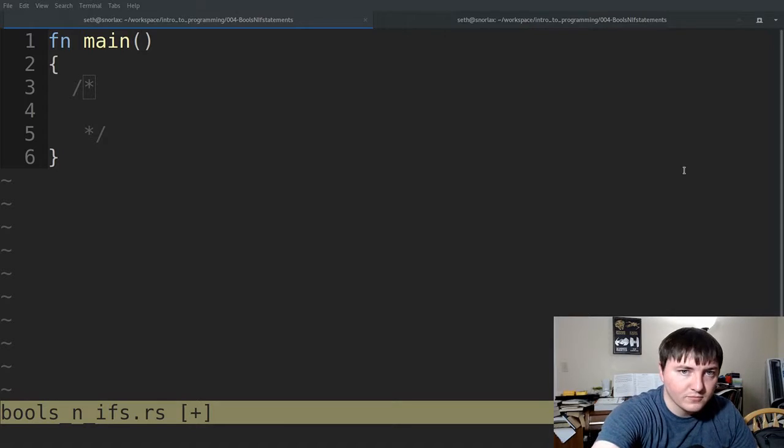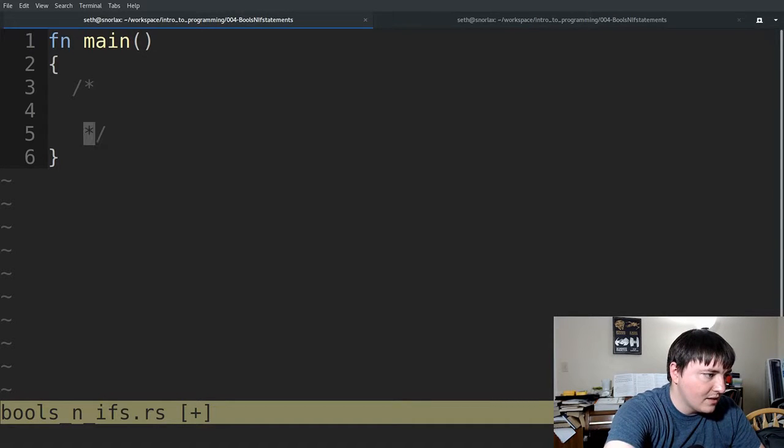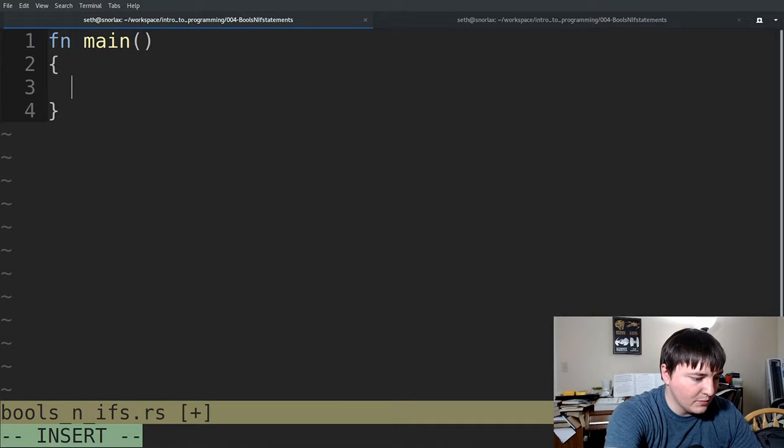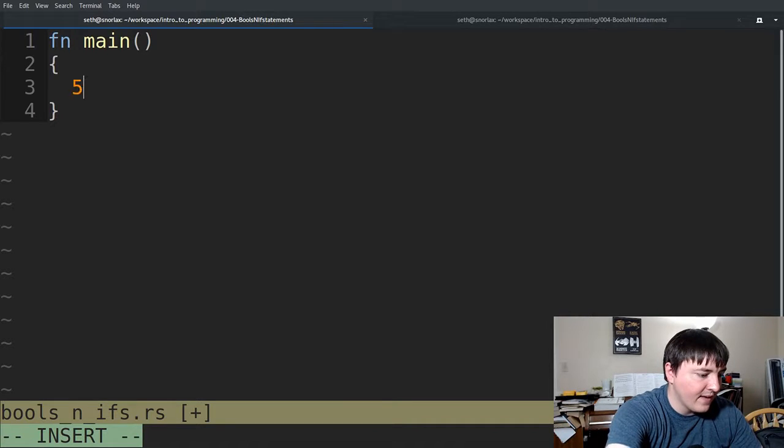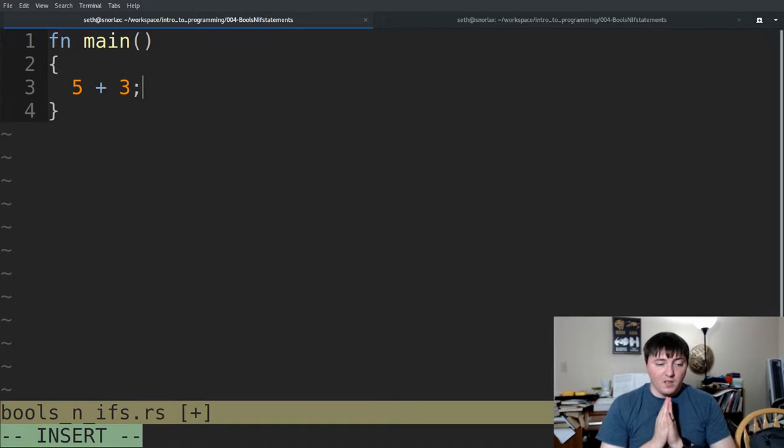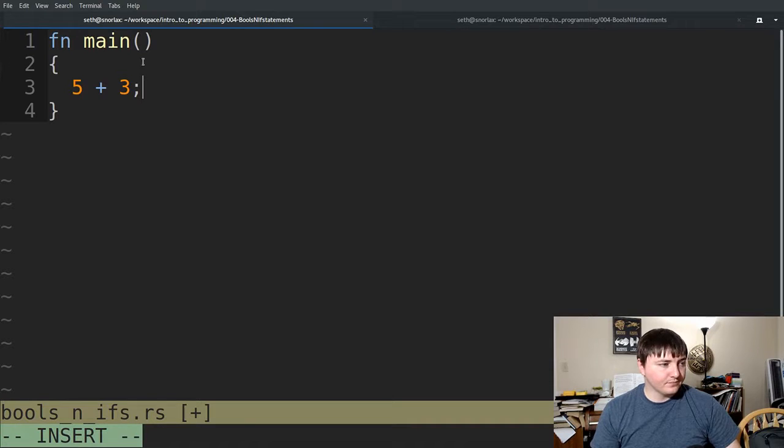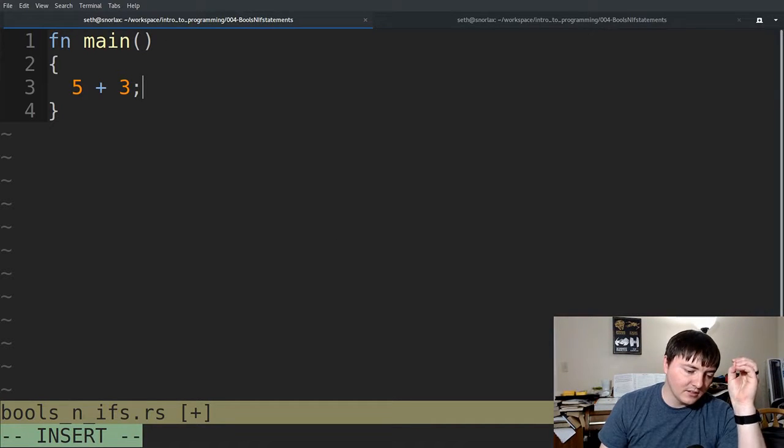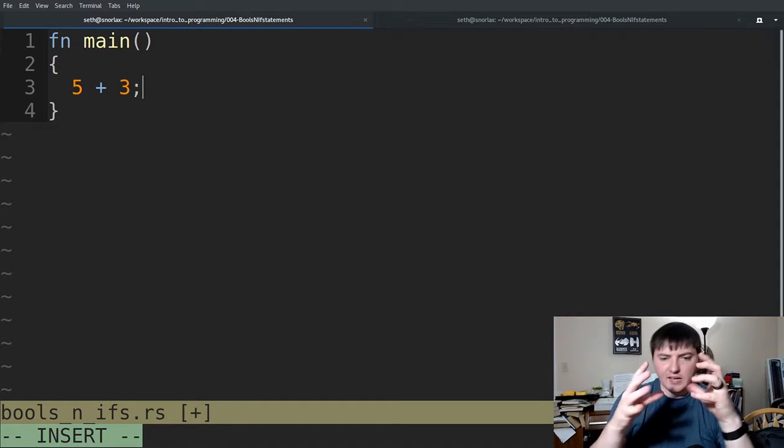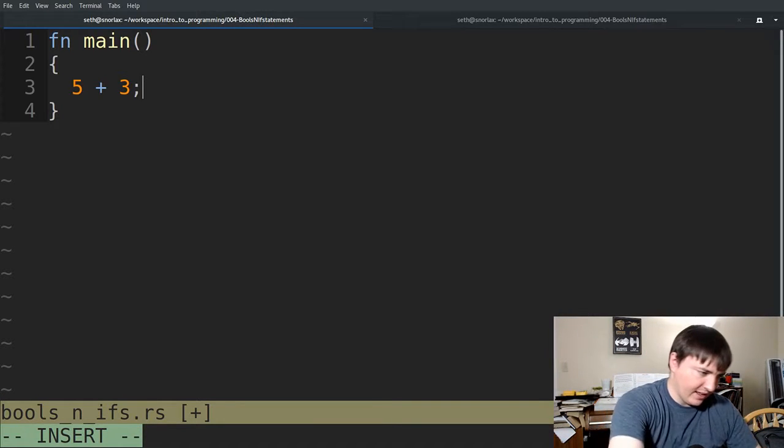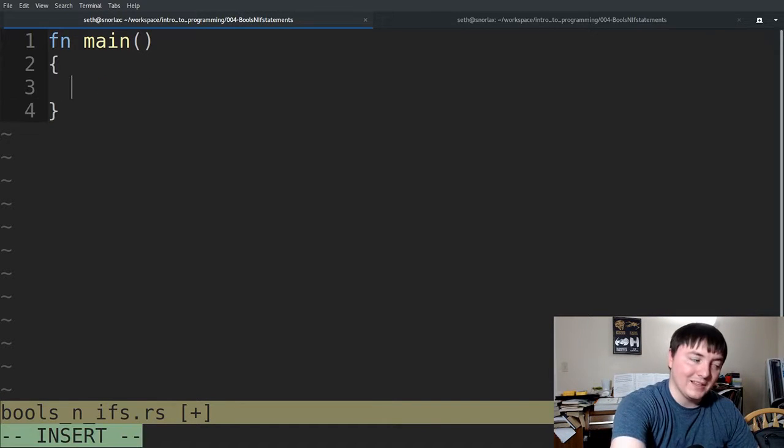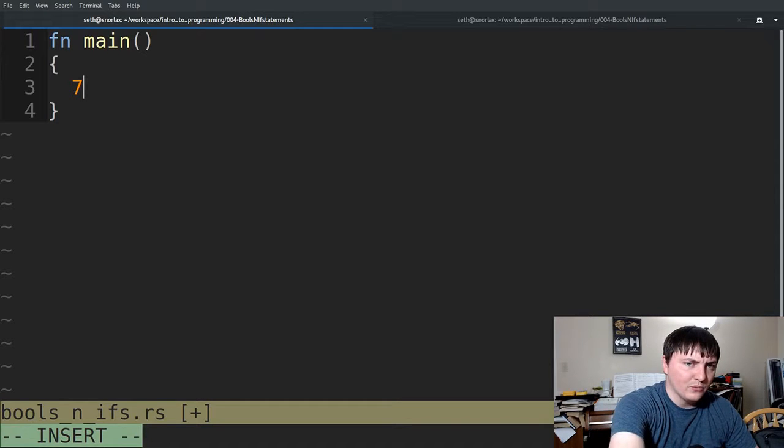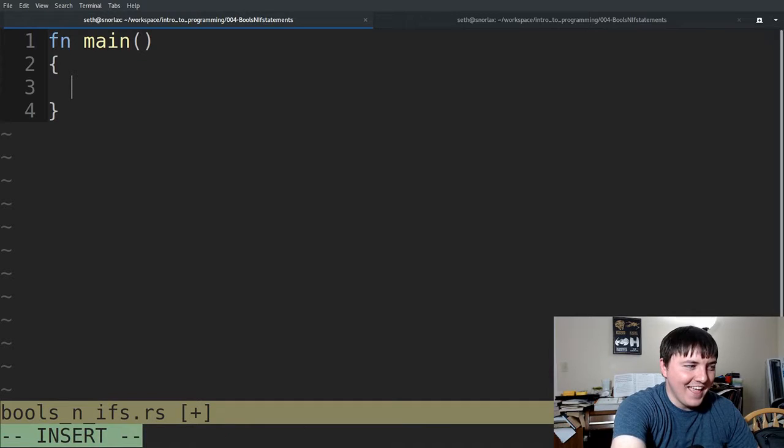An expression evaluates to a resulting value, which means, let me show you in code. An expression would be 5 plus 3, that's an expression. Because when the computer hits this line of code right here, it will evaluate it. In other words, it'll do the math and replace it with one value. So this is the same as just writing, ultimately it's the same as writing 8.